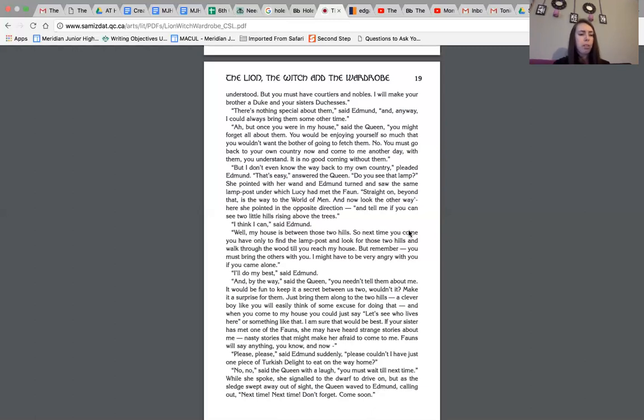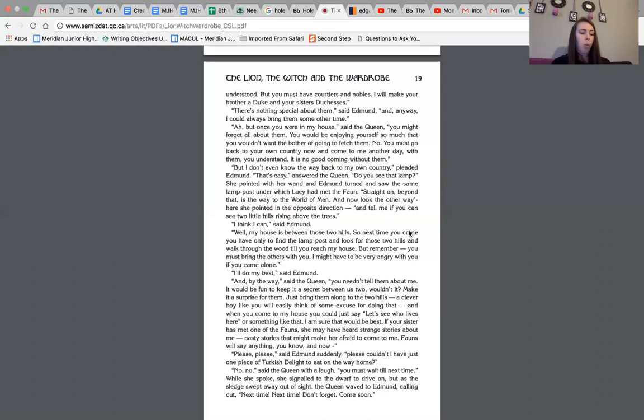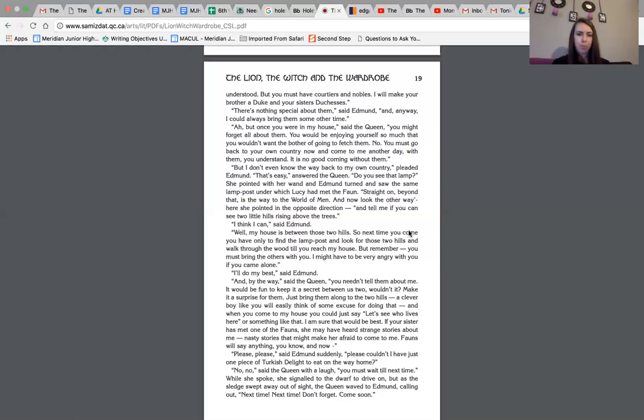Please, please, said Edmund suddenly. Please, can I have just one more piece of Turkish delight to eat on the way home? No, no, said the queen with a laugh. You must wait till next time. While she spoke, she signaled to the dwarf to drive on. But as the sledge swept away out of sight, the queen waved to Edmund, calling out, next time, next time, don't forget, come soon.